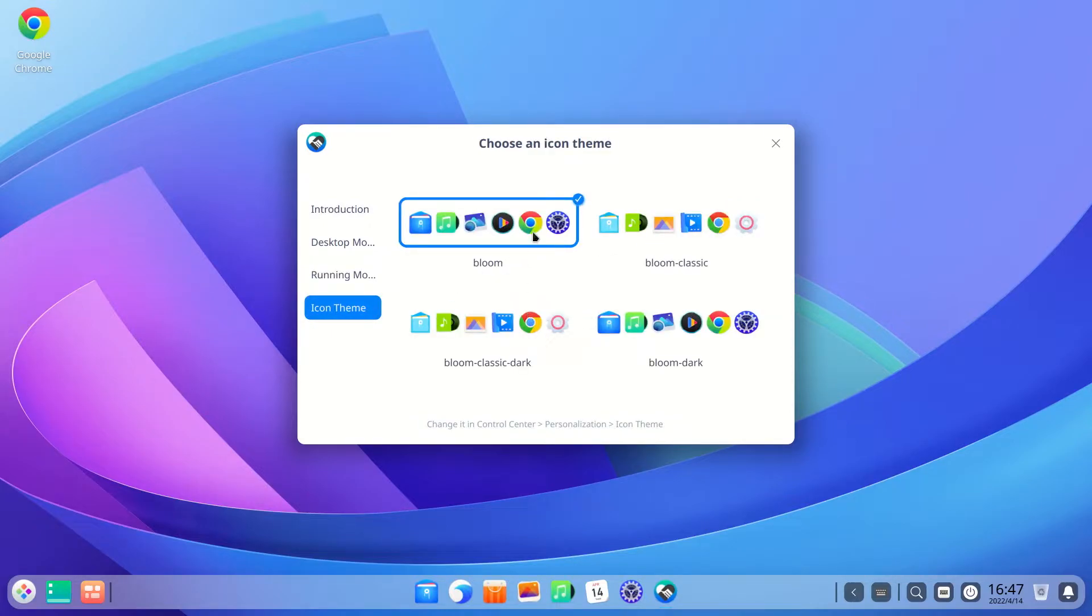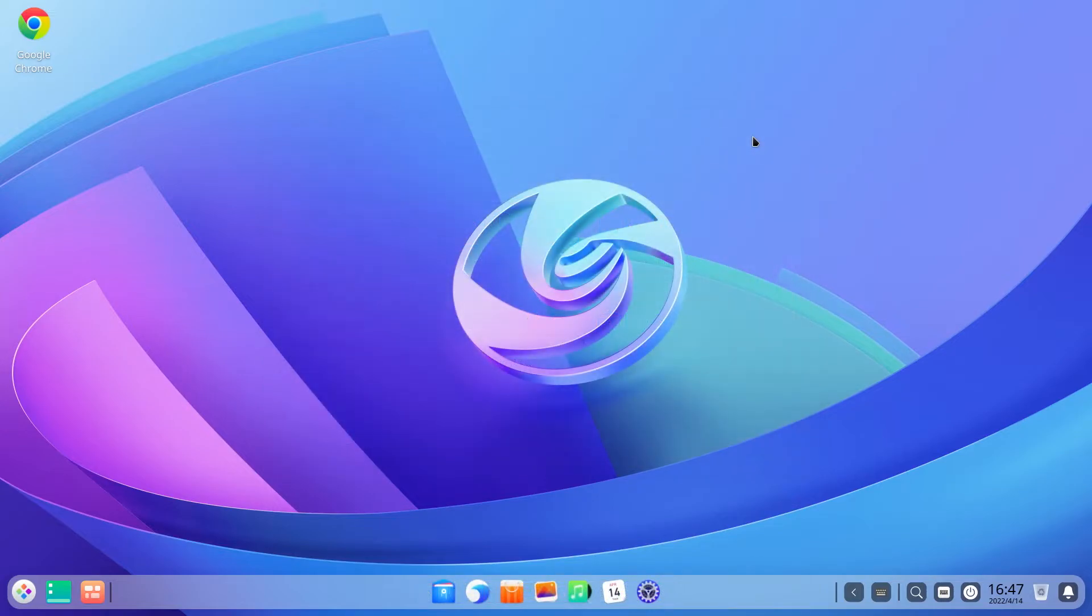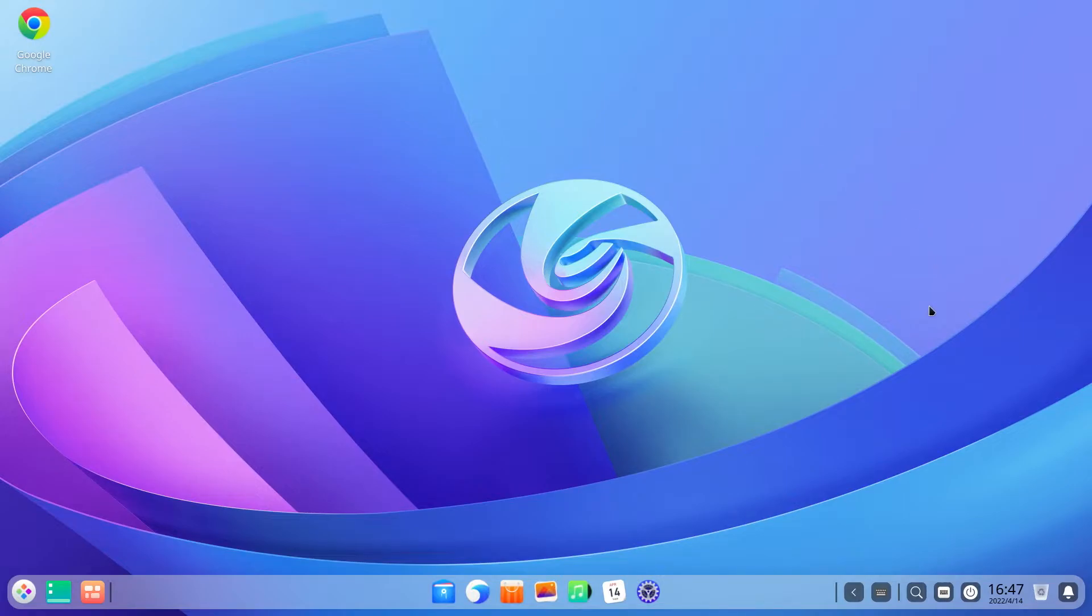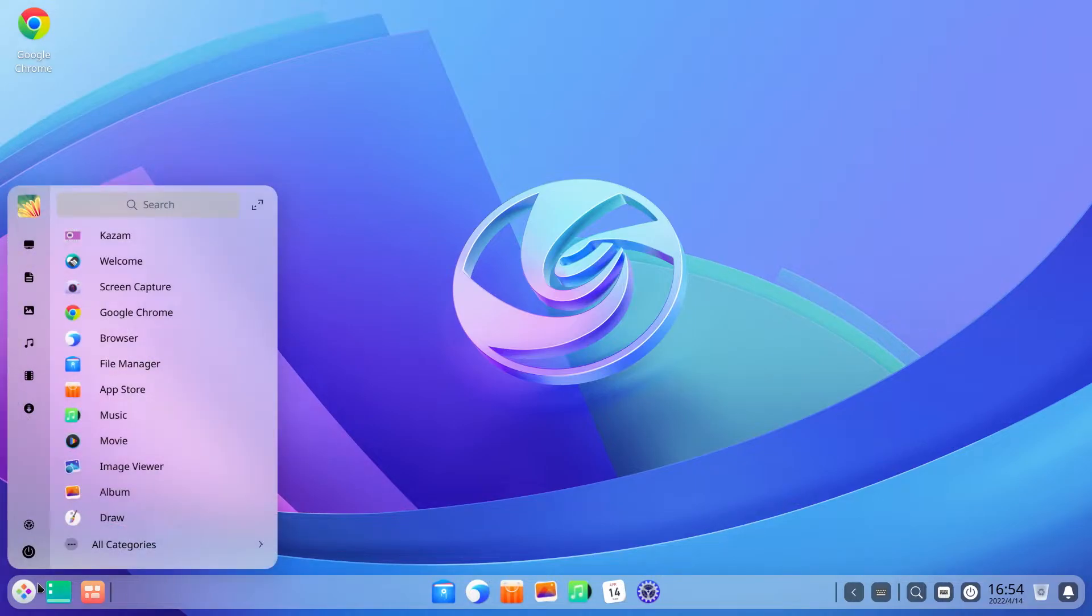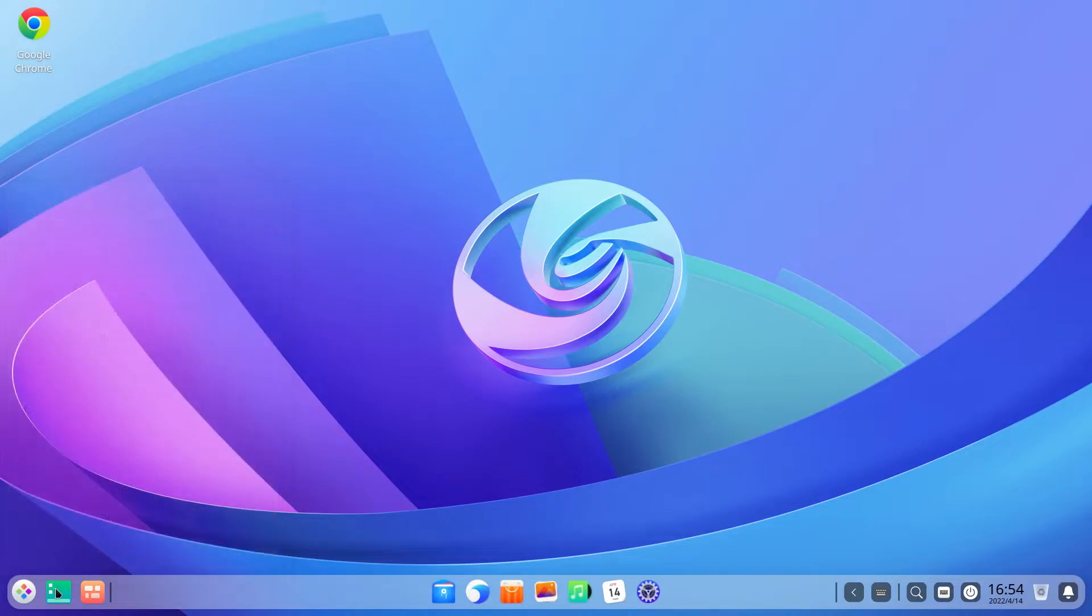All right, so this is the desktop of Deepin 20.5 which is not very different from the previous versions. You have the usual Deepin desktop with the taskbar at the bottom. The taskbar contains the standard set of elements which is the launcher, the show desktop and multitask view icons on the left, pinned apps at the center, and system tray on the right.